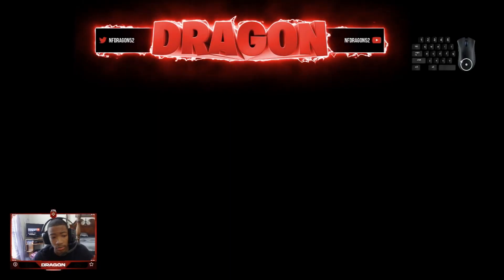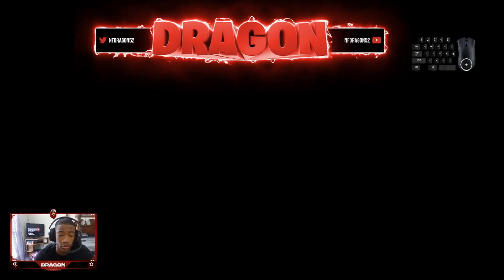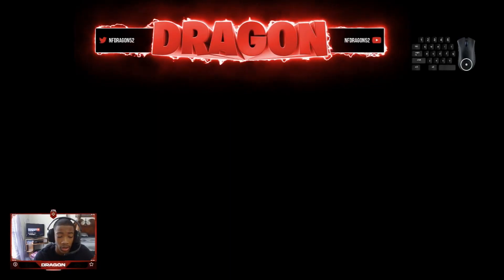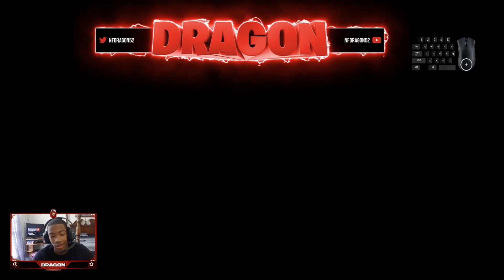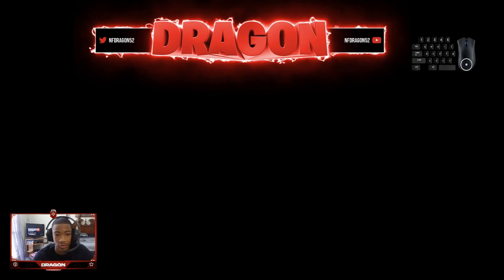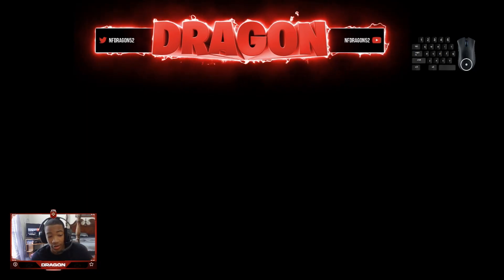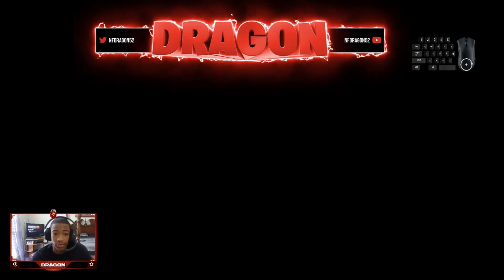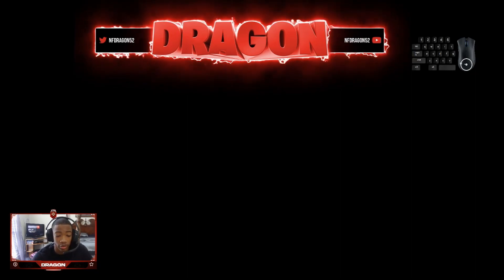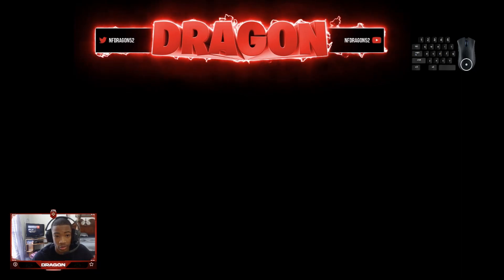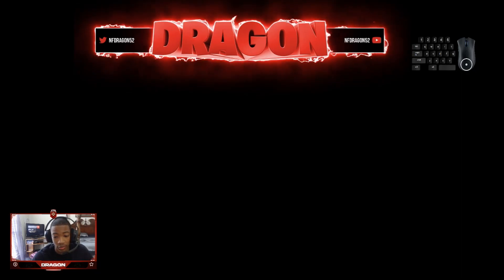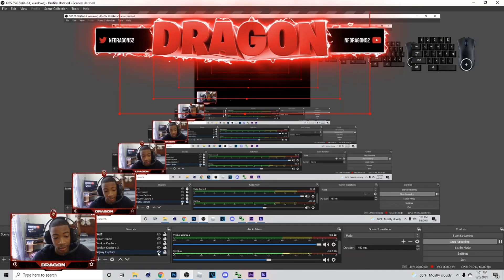Yo what's up, it's your boy Dragon back with another tutorial. Today I'm going to show you how to add color change to any overlay. Like you see, there's five overlays on my screen right now. I'm going to show you how to add color change to it real quick. It's going to be a real simple tutorial, so if this helps you out, make sure you drop a like and subscribe.